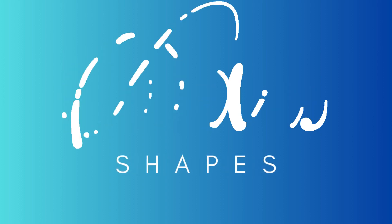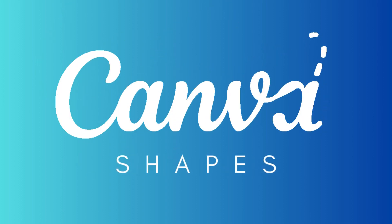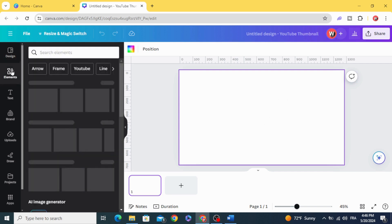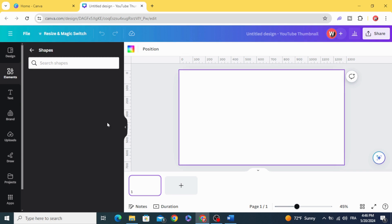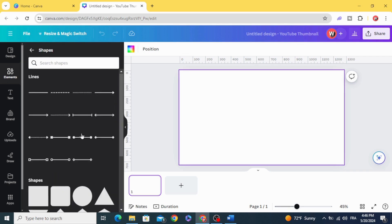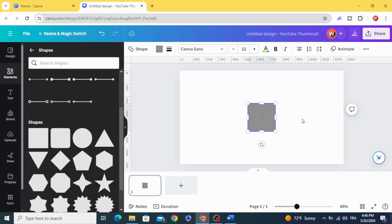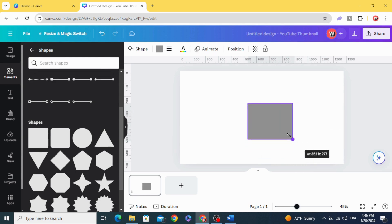Today I'm going to show you the important things you should know about Canva shapes. After opening a new project, go to Elements and go to Shapes, then click See All. Click on the square and you can resize it as you want.